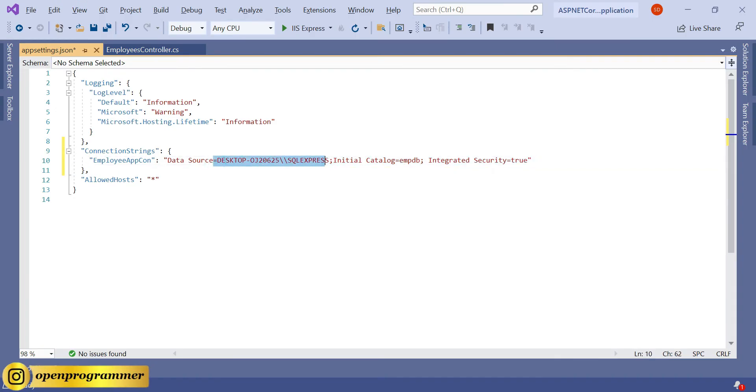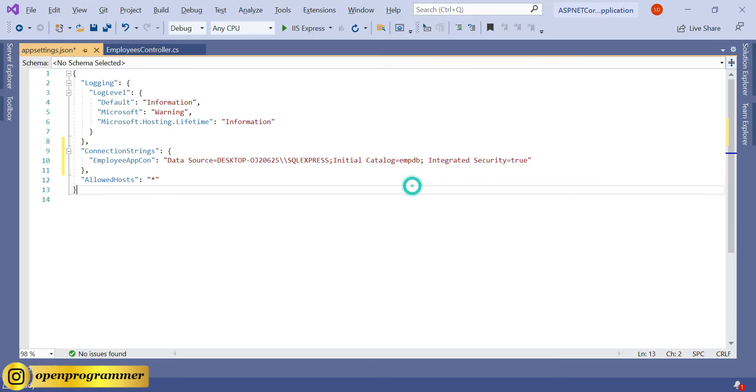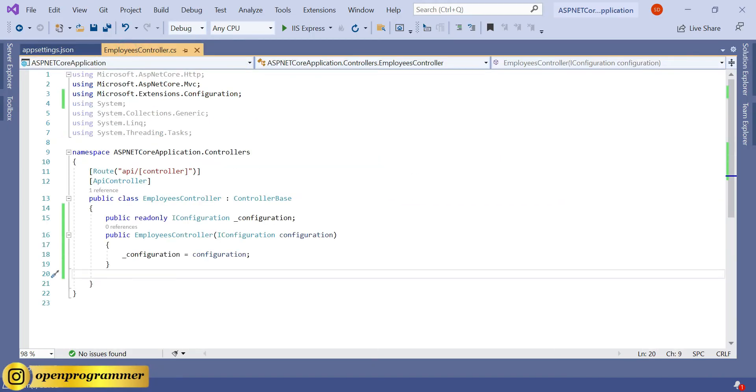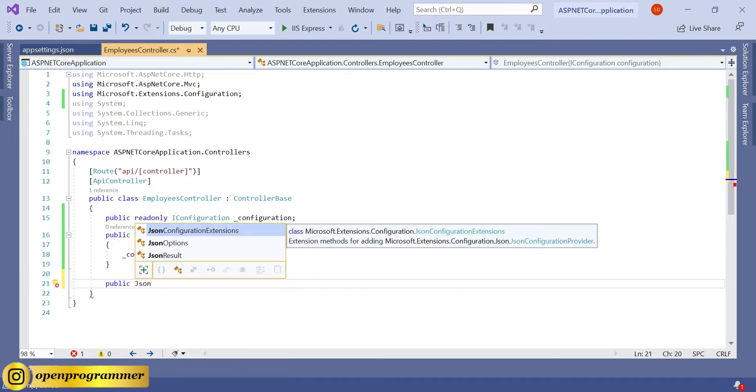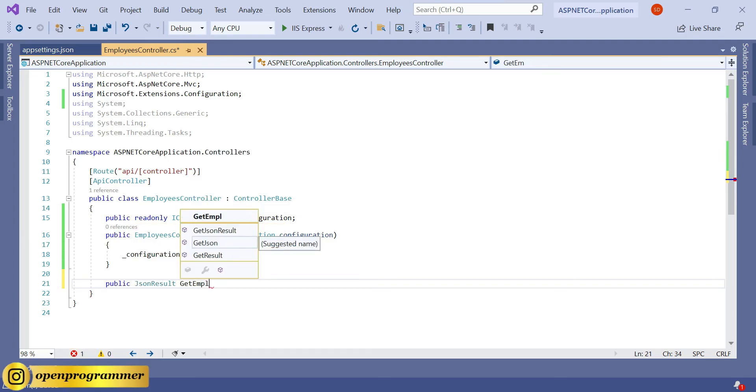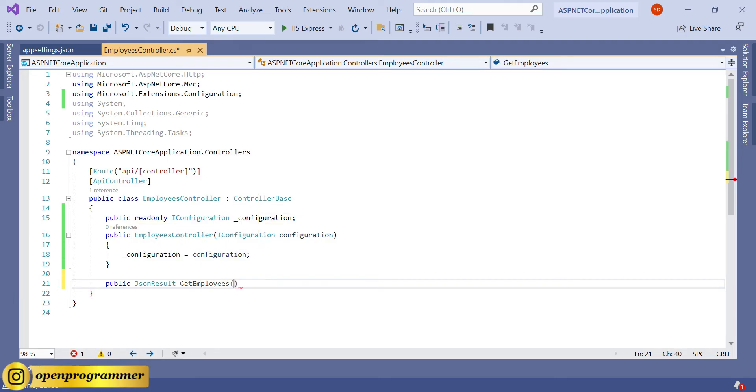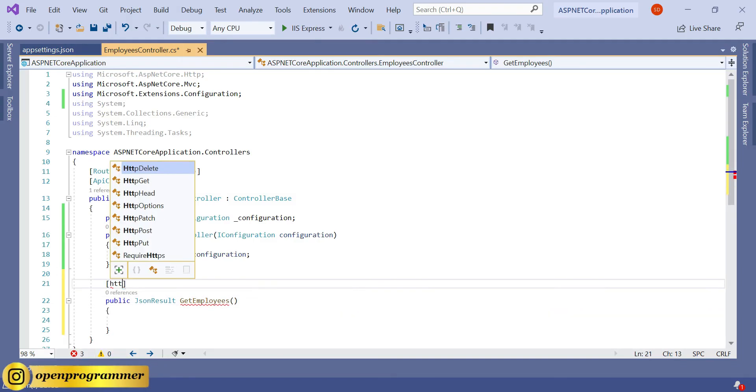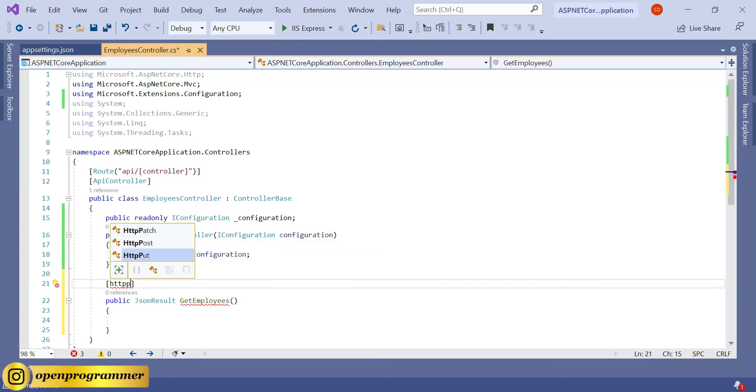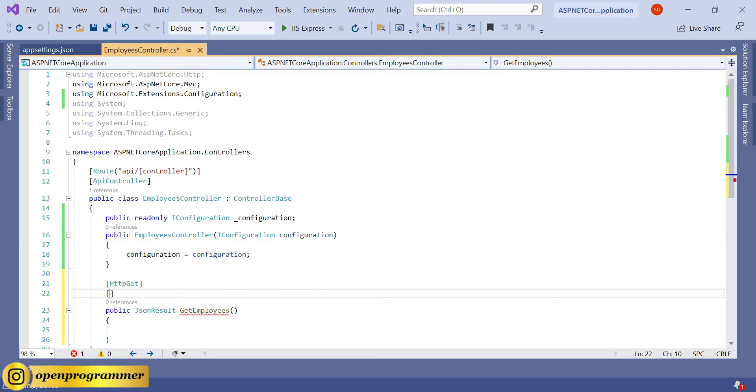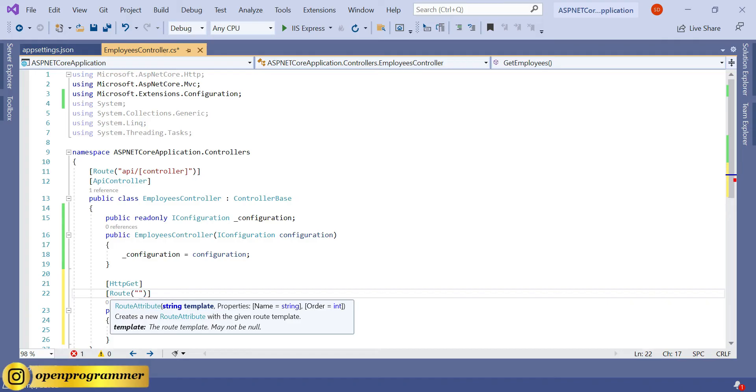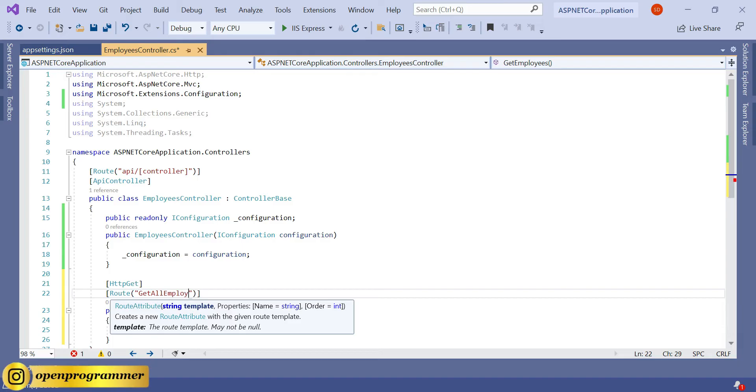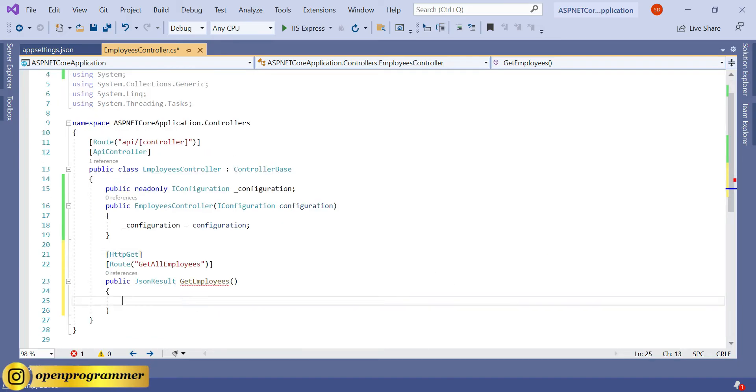Save. Now go back to your controller. Let's create a method: public JsonResult GetEmployees. And let's decorate it with the HTTP verb, that is HttpGet, and also give a route: GetAllEmployees.